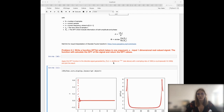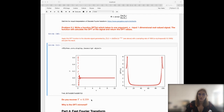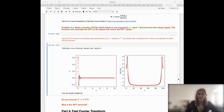I suggest using the same function as before, with a given sampling rate so we all have the same result. This is the function in the time domain, and this is the absolute value of the discrete Fourier transform. The question I ask is that you recover the periodicity of approximately 0.35 using your DFT function, and also think about why the discrete Fourier transform is mirrored in this diagram.